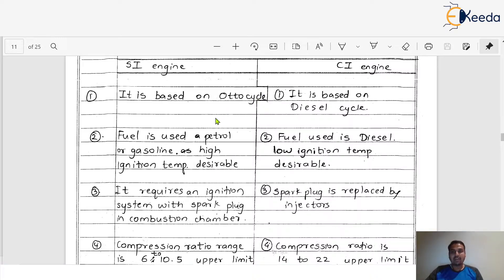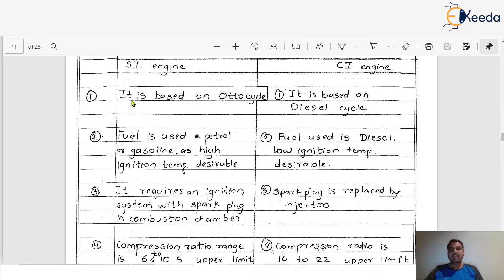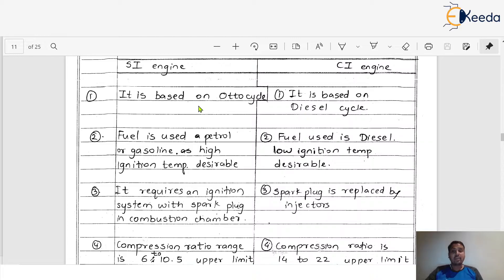We will understand these differences one by one. This question is very important from an exam point of view. The first difference: the SI engine is based on the Otto cycle — SI engine is nothing but a petrol engine. Whereas the CI engine, which means diesel engine, is based on the diesel cycle.